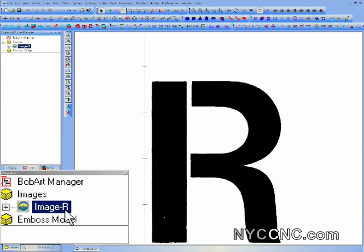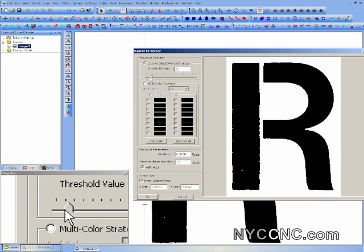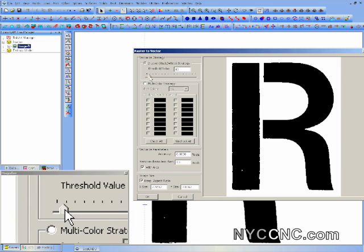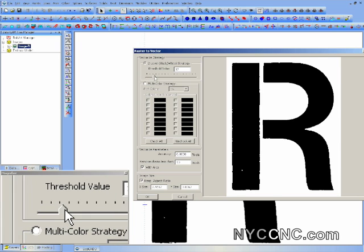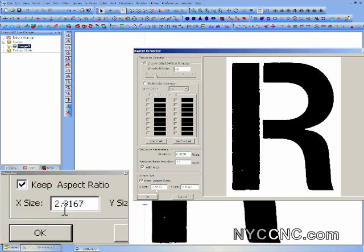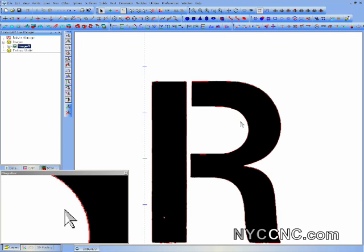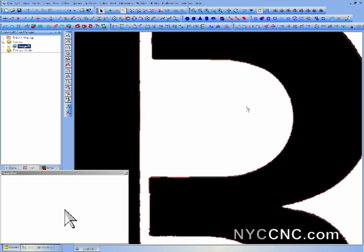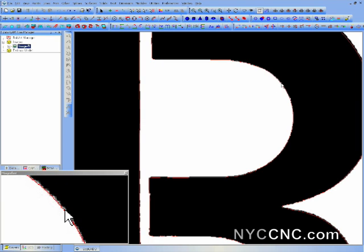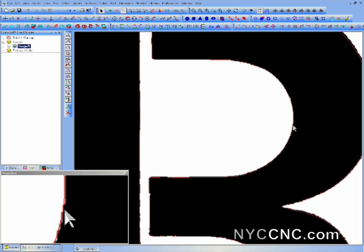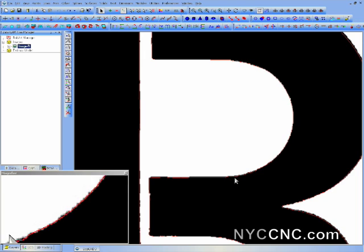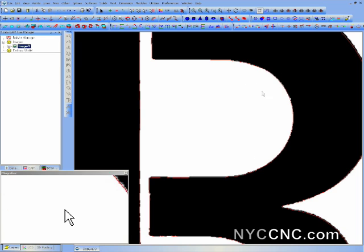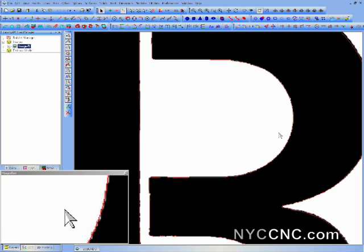So what we'll do is we'll go ahead and vectorize. Once again, sort of start where you don't see the image and work up until it's there. This is a little tougher because it is a low quality scan. And actually, I changed my toolpath to red so we can see things better.